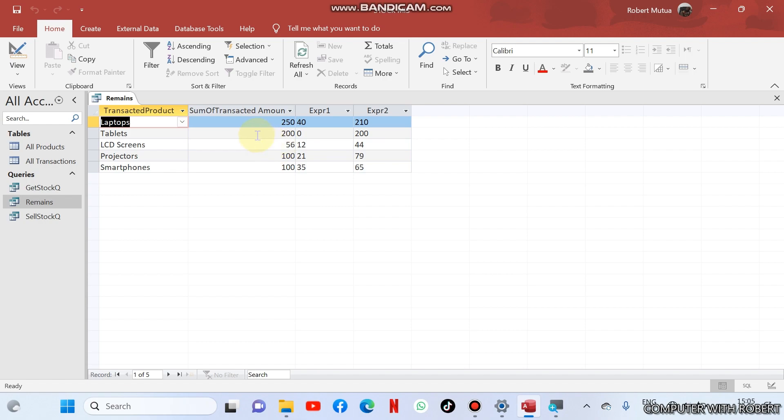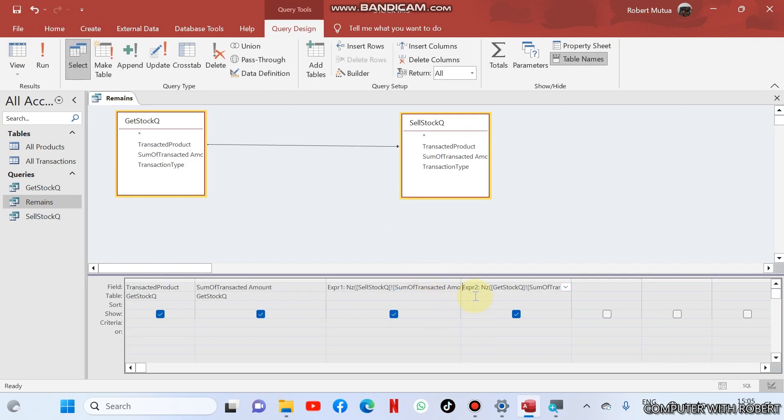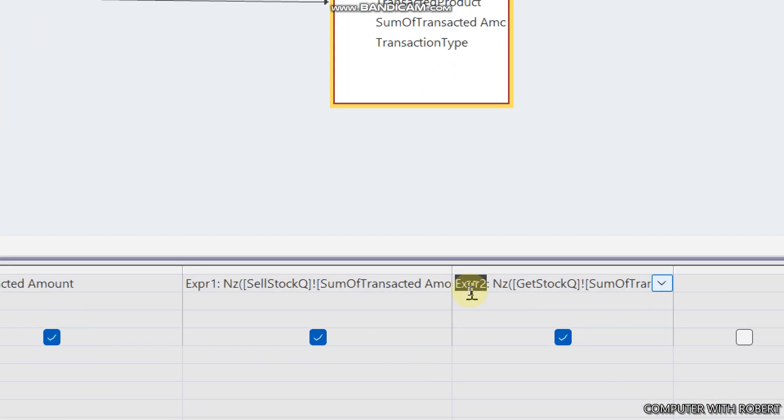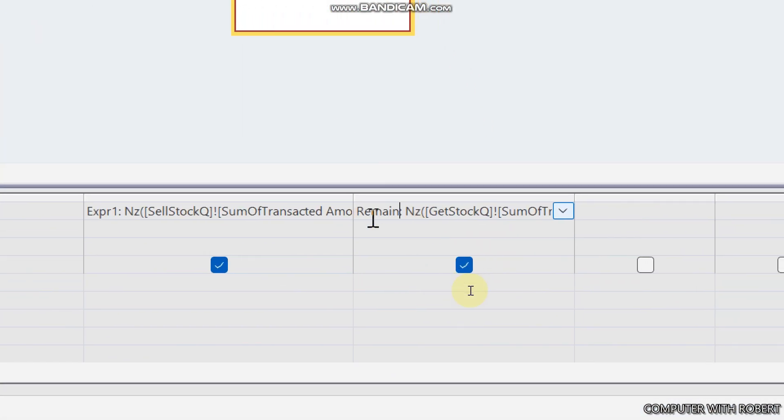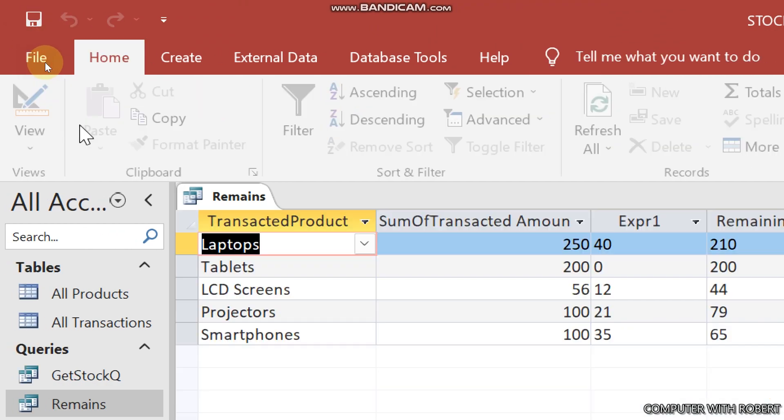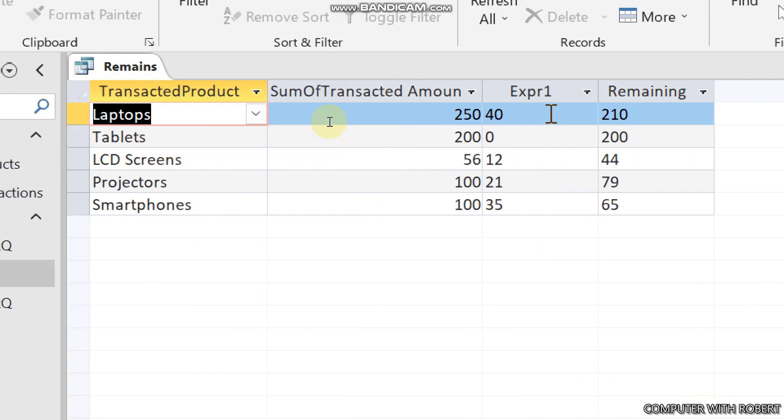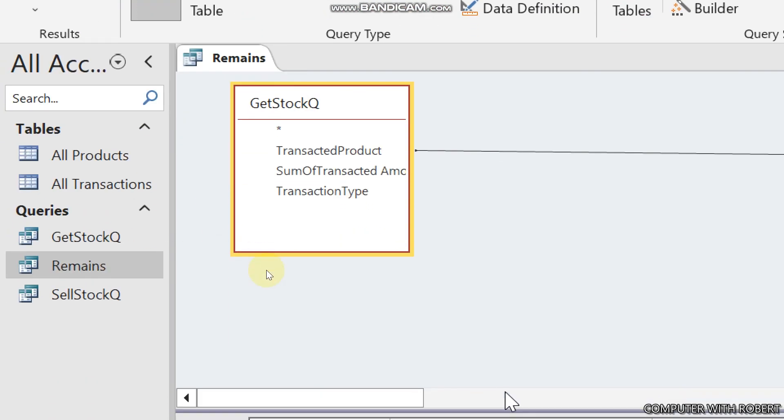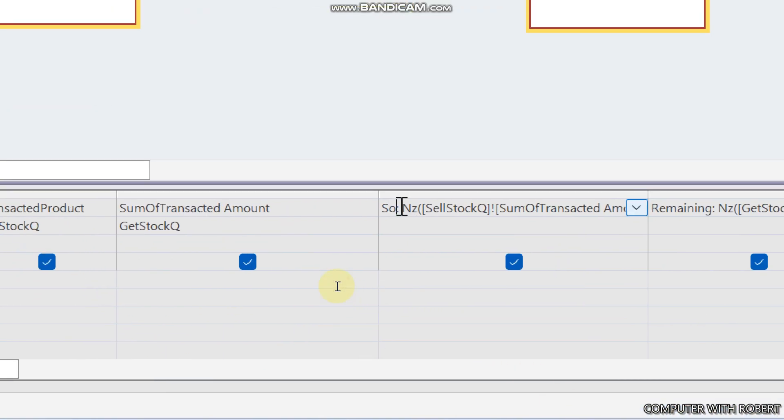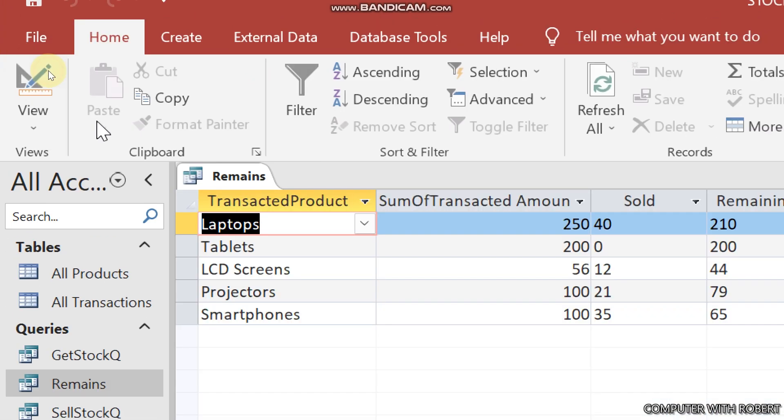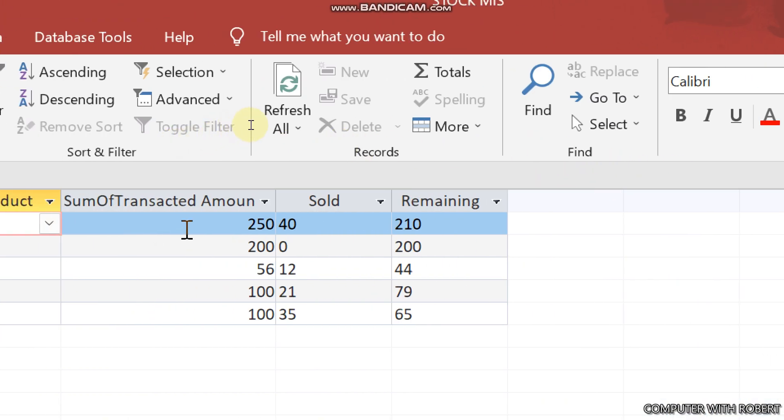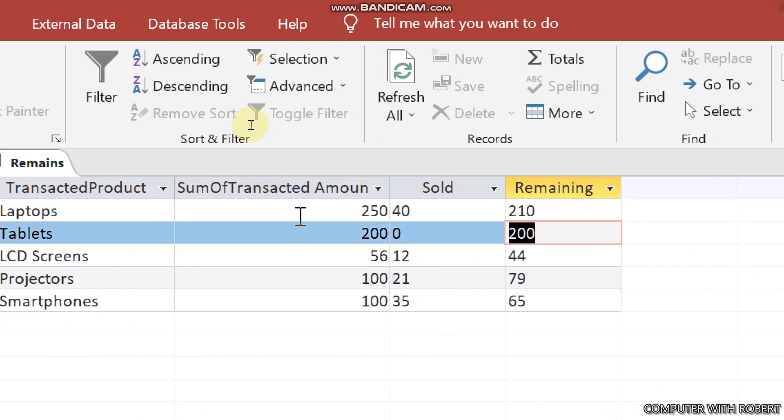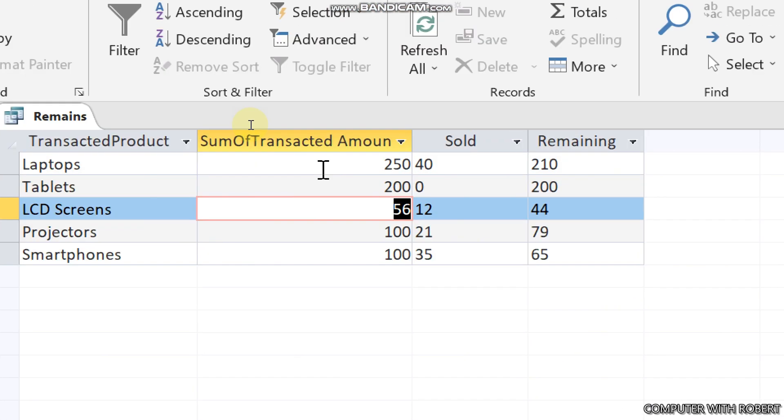So we can see if we sell zero tablets, the balance is just 200 tablets. So let us rename our field and name it remaining. And what is the name of this one? Sold. 250 sold, 40 remaining, 210. 200 sold 0, remaining 250.